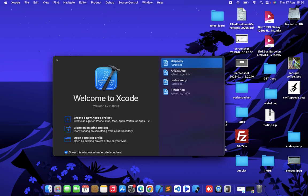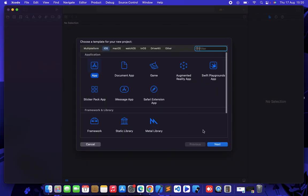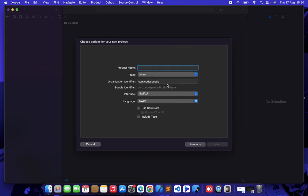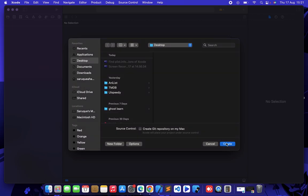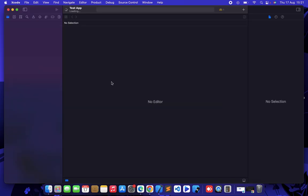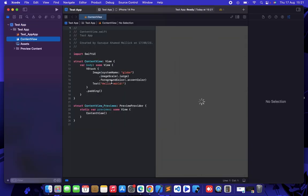Let's create a new project. I am going to give it a name like test app. Just click on next. I am saving it on my desktop. So the project has been created.